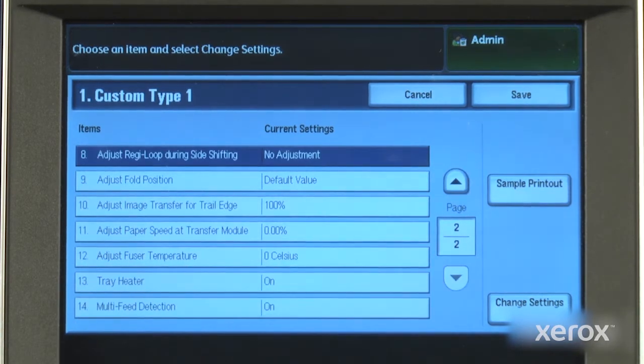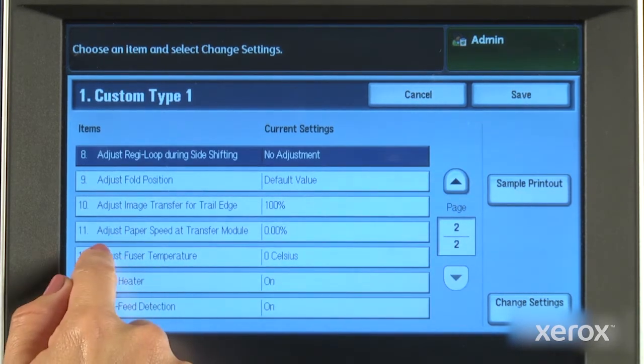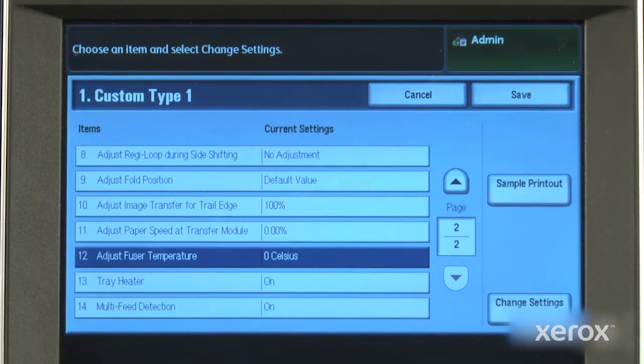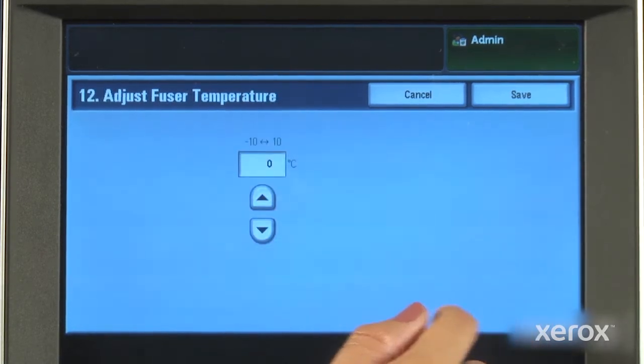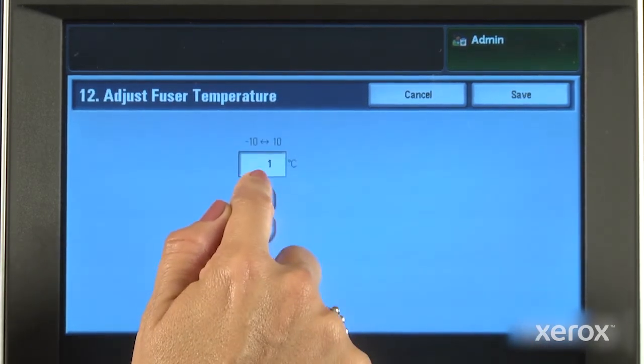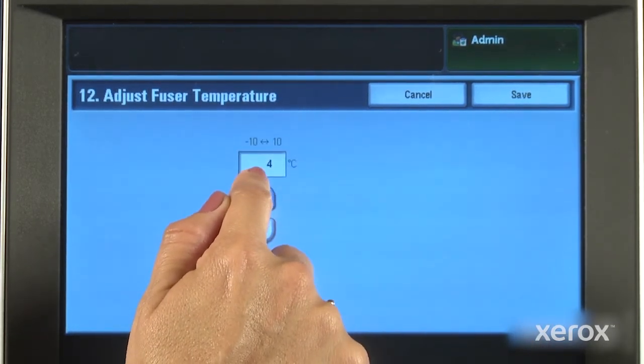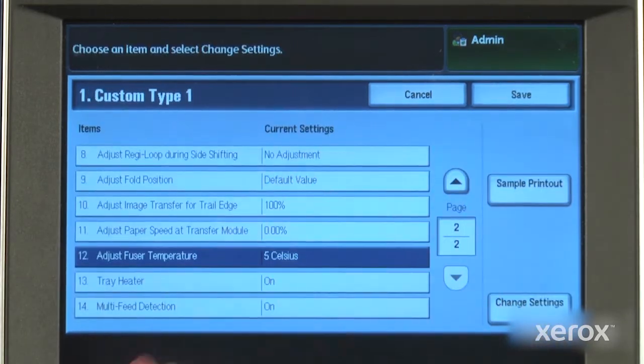Let's start with fusing temperature. In this case, the fusing temperature can be increased for better results on certain stocks like synthetics.